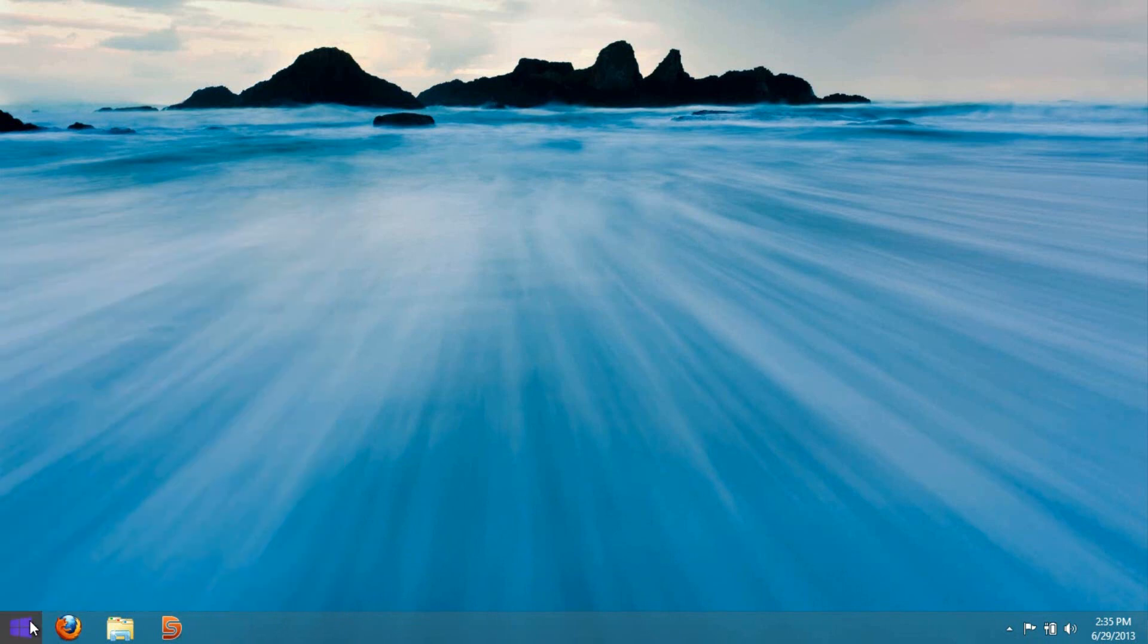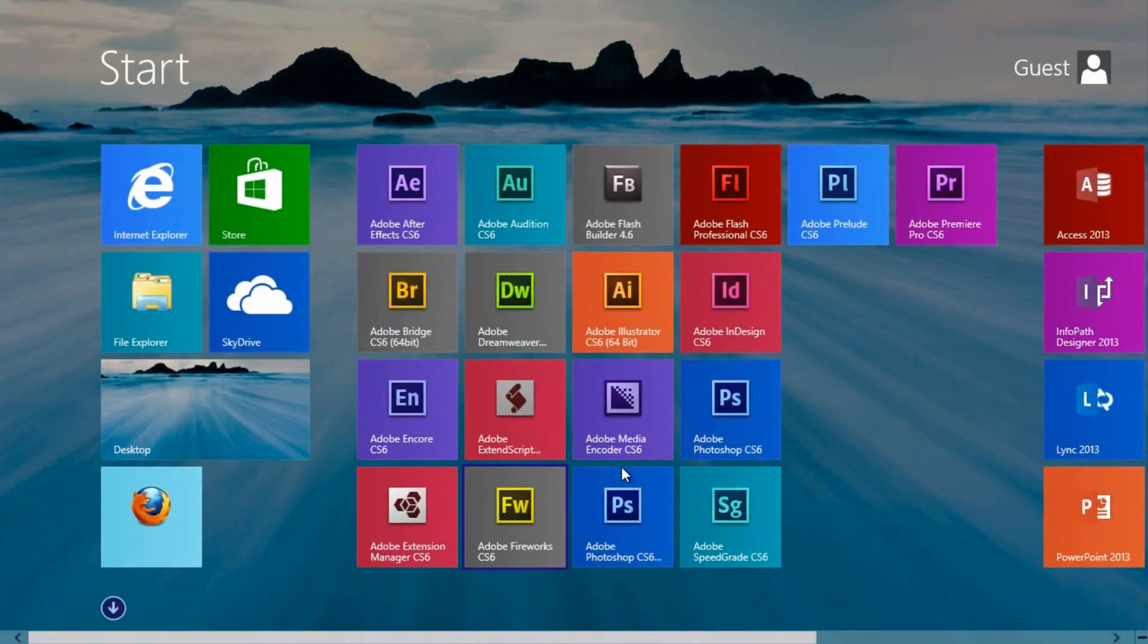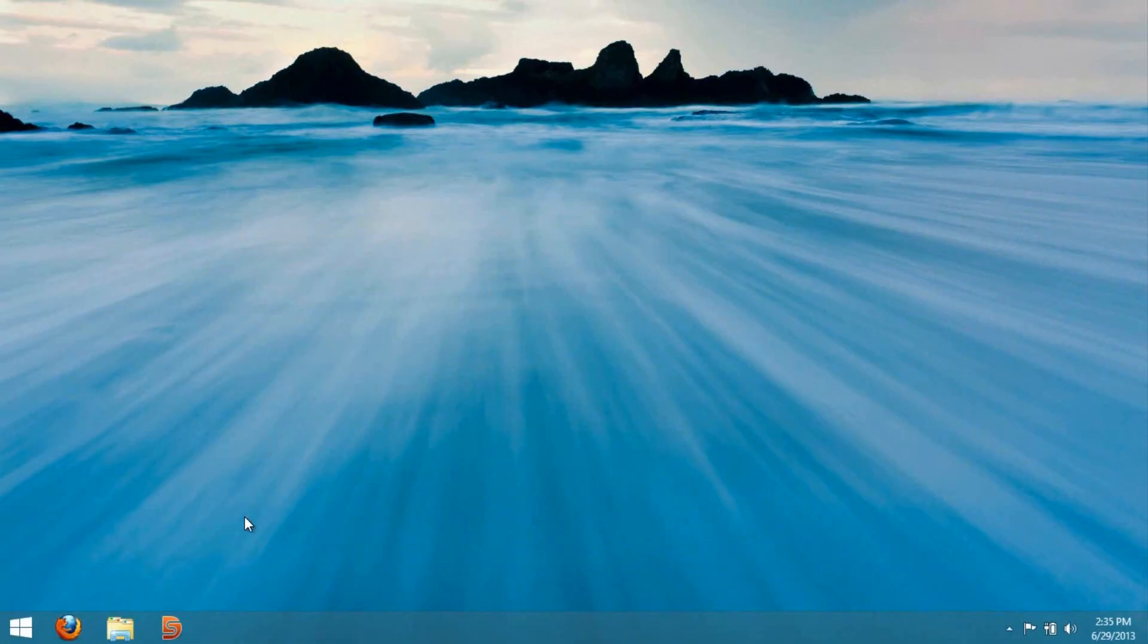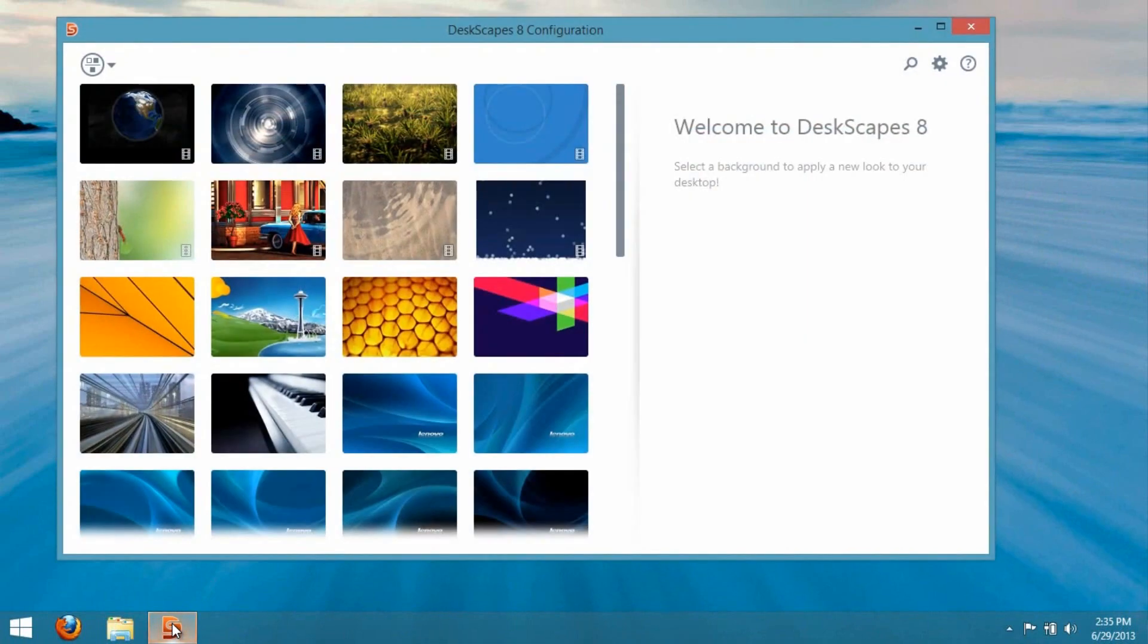When you go to your start screen, you can see your desktop background on your start screen. But if you use the program called Descapes, you can actually add an animation to your desktop and your start screen.